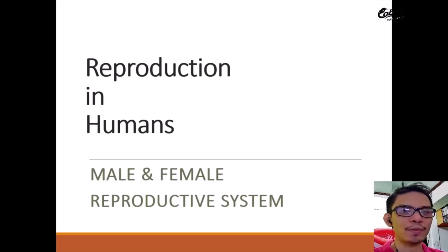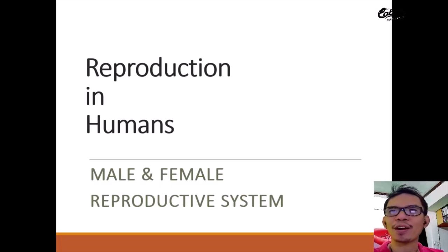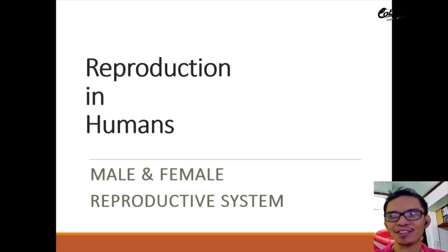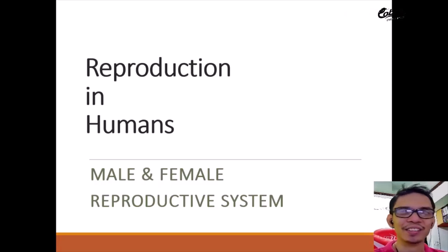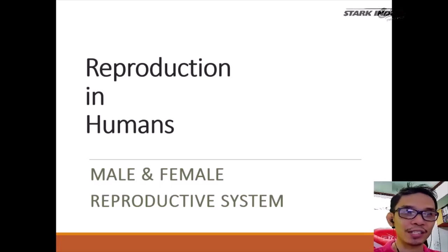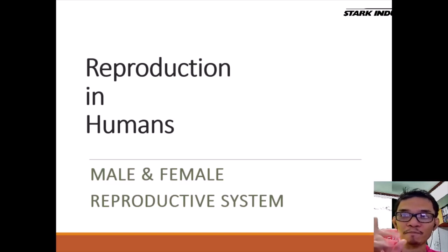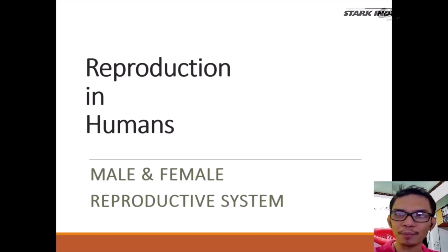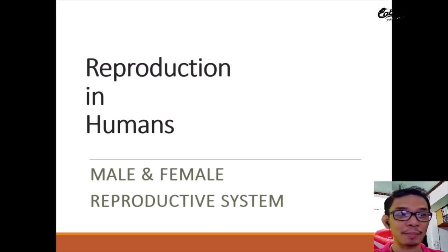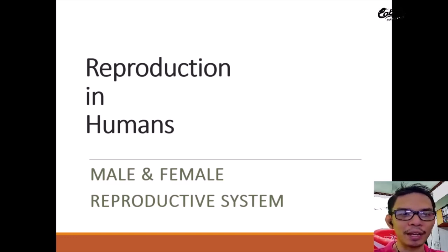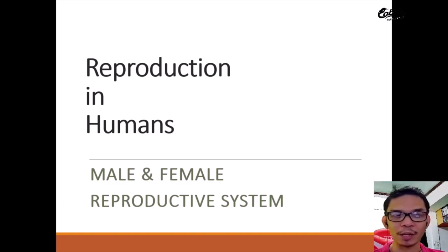Here we are in our topic for this video lesson. We are going to discuss reproduction in humans — male and female reproduction — but in this video lesson we will focus on just one type of reproductive system, and that is the male reproductive system.